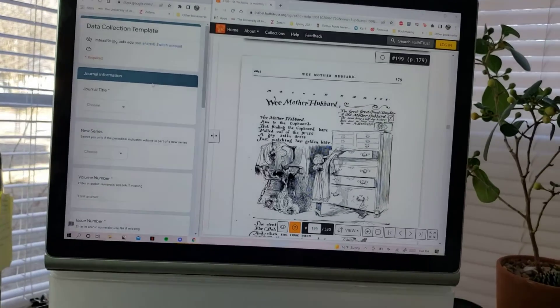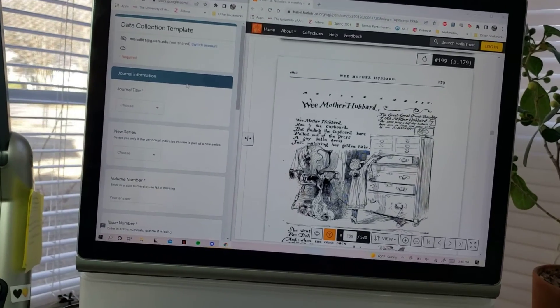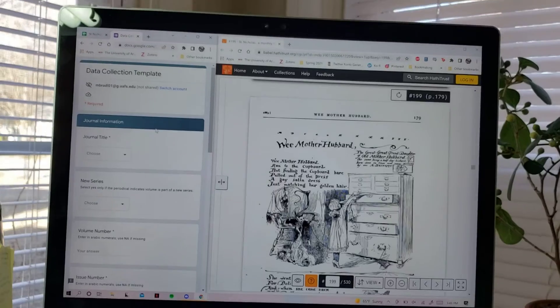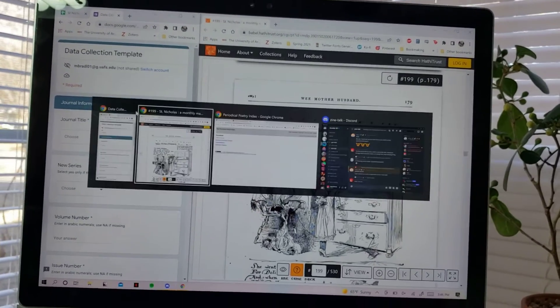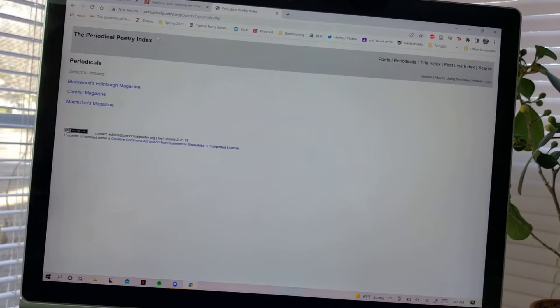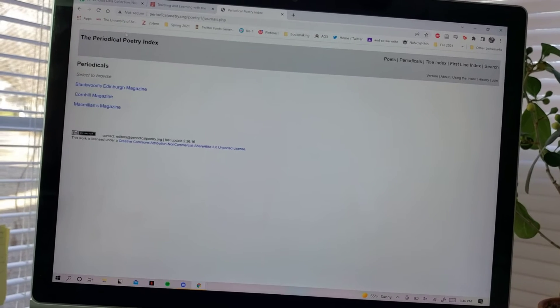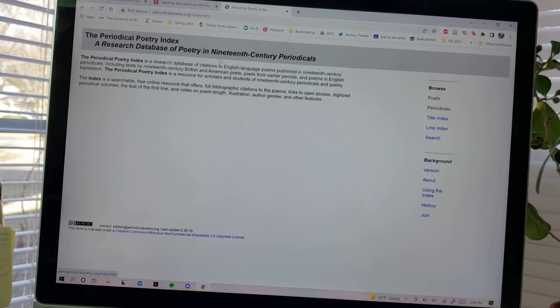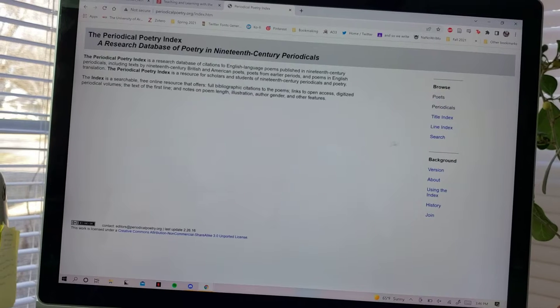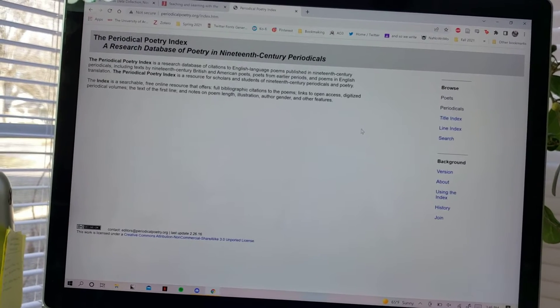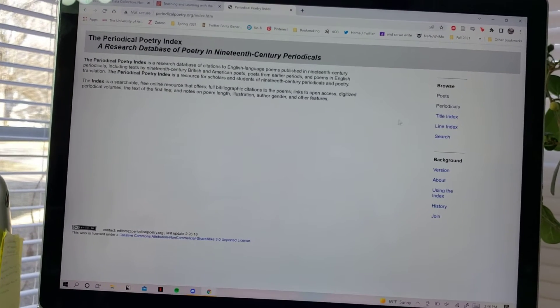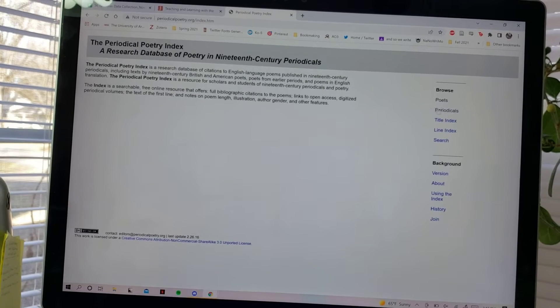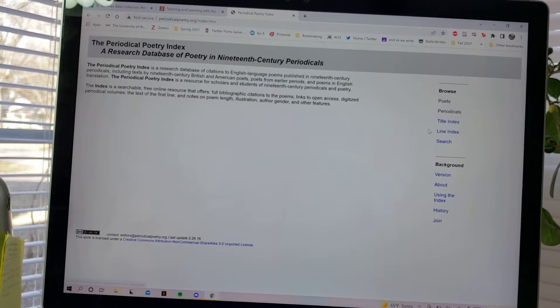I was trying to figure out the best way to show you this. I should have brought up the other screen first. The Periodical Poetry Index looks really plain right now; they're working on revamping their whole thing. But the point of the Periodical Poetry Index is to index all of the poems—this is really self-explanatory—in 19th century periodicals.